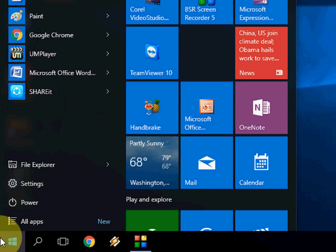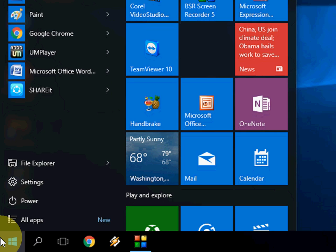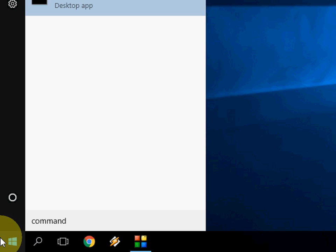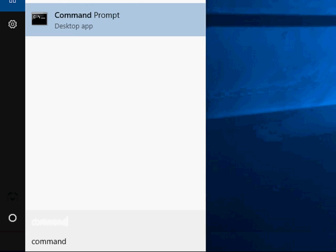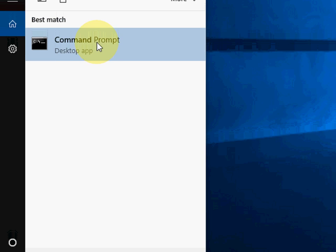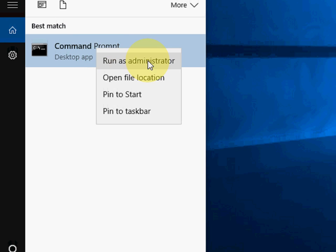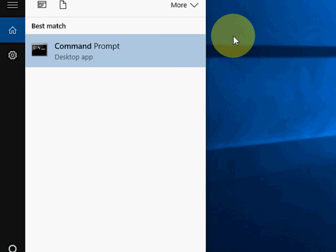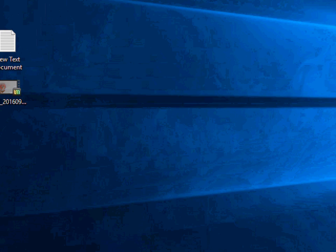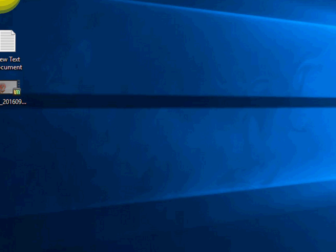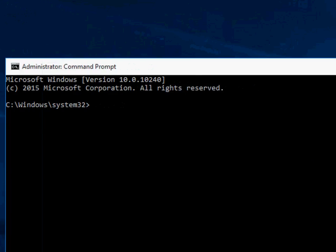Go to start and just type command prompt. Right click and click on run as administrator.